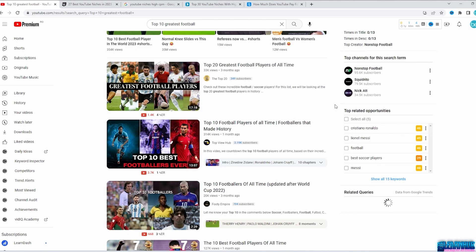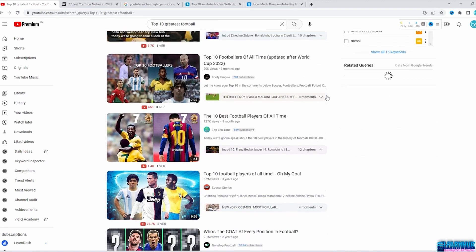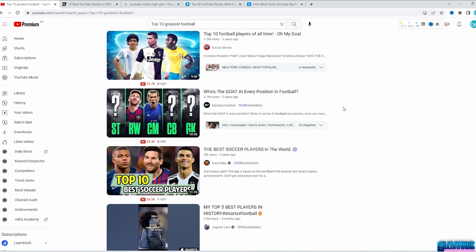For example, if you like sports, you won't start making videos about sports in general. You would want to do something like top 10 greatest football players of all time, or best goals scored in 2023. If you want to do videos about gaming, pick a game and talk about that. People subscribe to you for the topic you offer them, and if your next video is about something different, you are likely to lose subscribers.